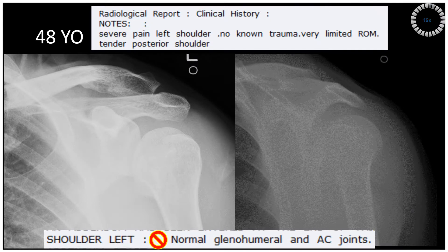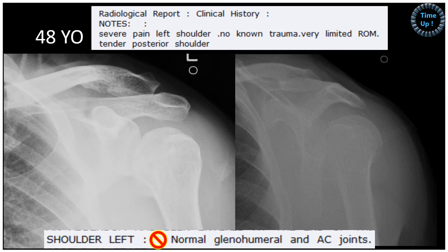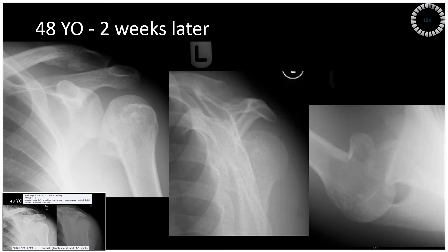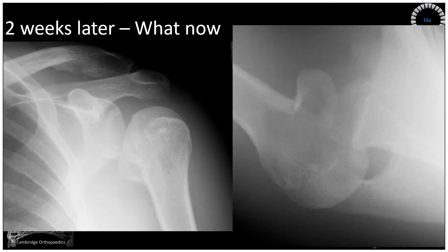The child wakes up with severe pain in the left shoulder with no known history of trauma. The patient is sent home and told the shoulder was normal. The patient re-presented to the emergency department two weeks later with persistent pain and stiffness within the shoulder. The patient is again sent home and told the shoulder was normal.